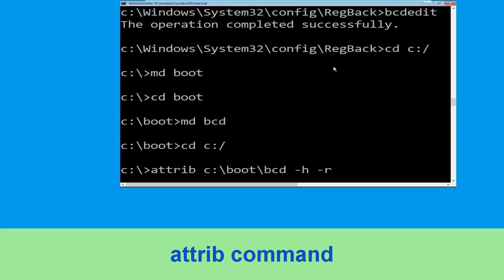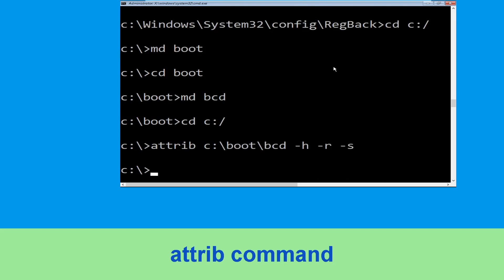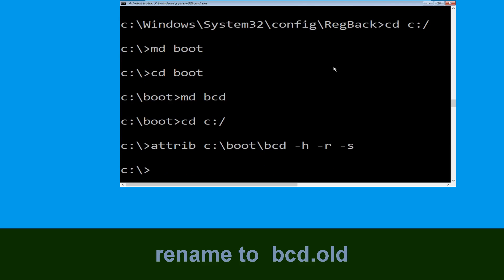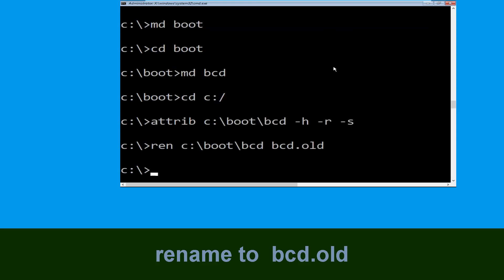Now type: attrib C:\boot\bcd -h -r -s and hit Enter to execute. Now execute this command — type: ren C:\boot\bcd bcd.old and hit Enter to execute this command. Once done, let's move to the next command.